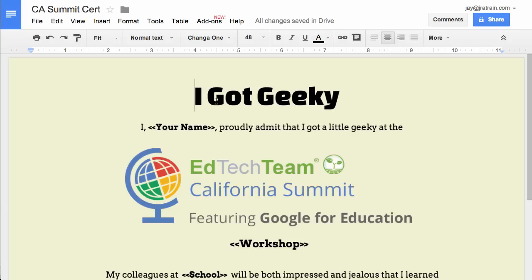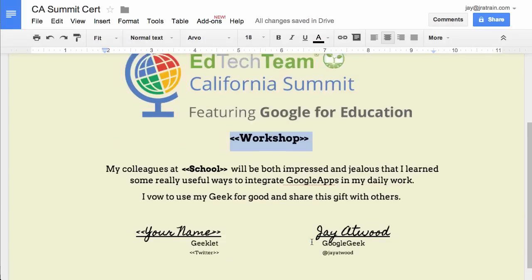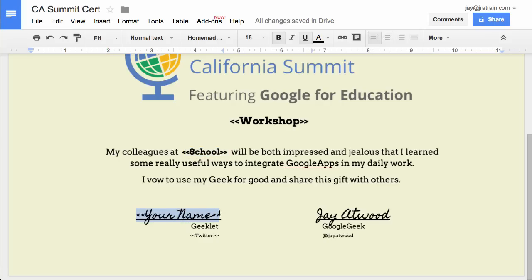As you can see here, I've got all the text, I've got some images, and I've got placeholders here for your name, for the workshop title, for their school. I'm using their name again twice, you can use it as many times as you'd like, and also for their Twitter handle.